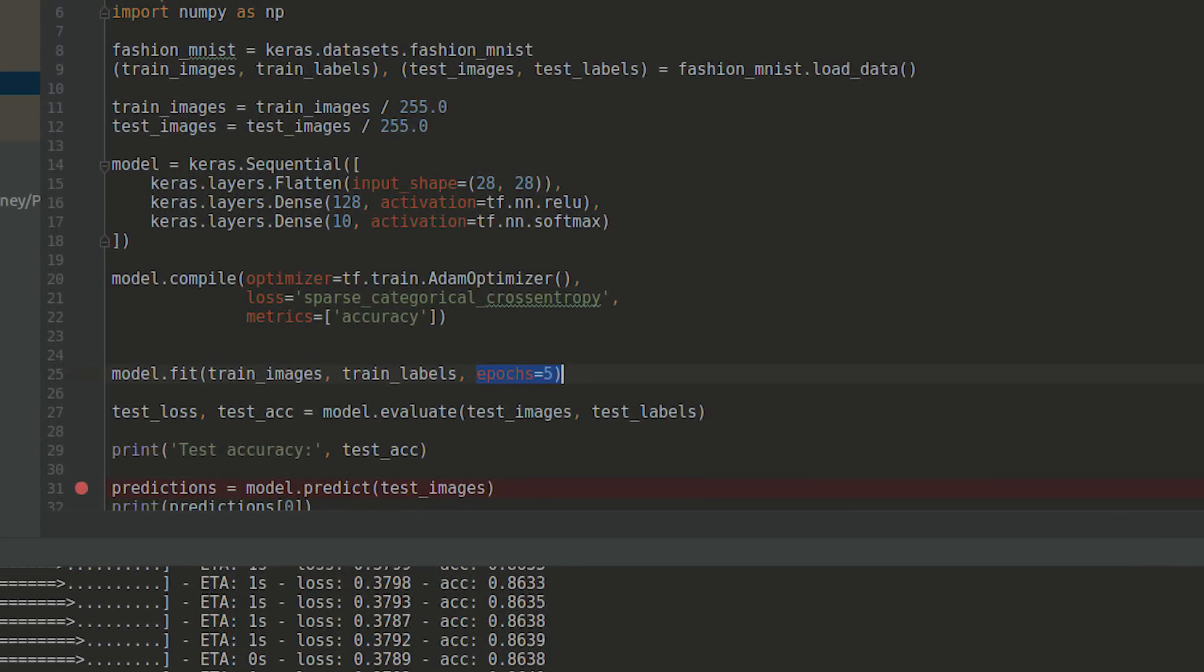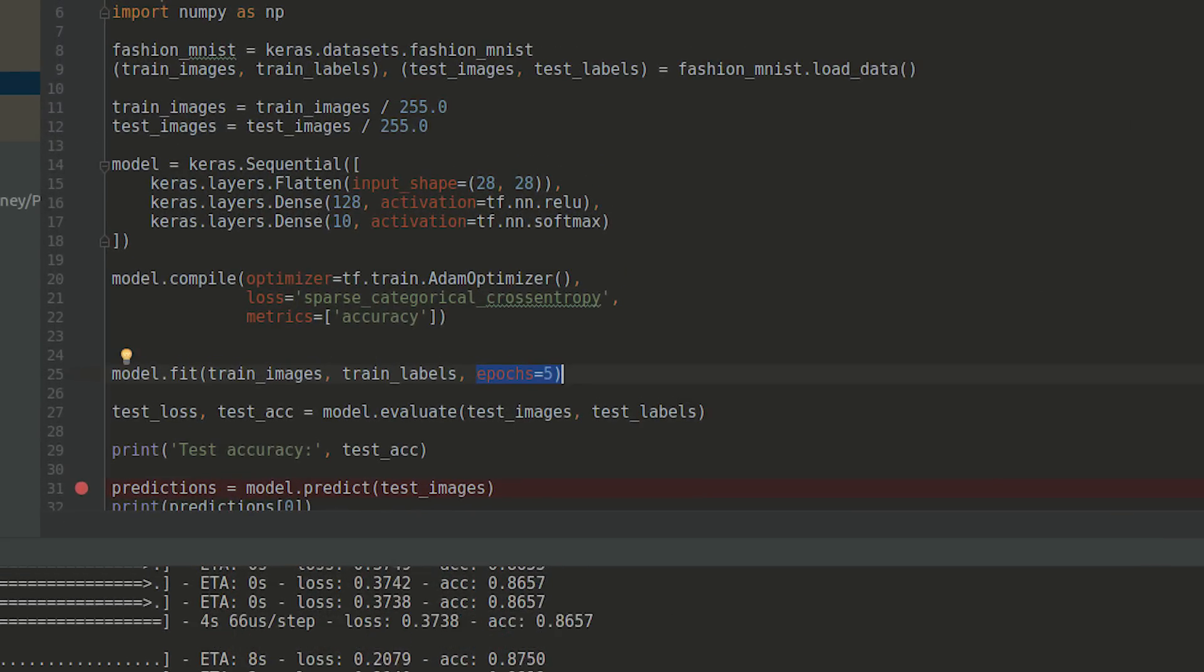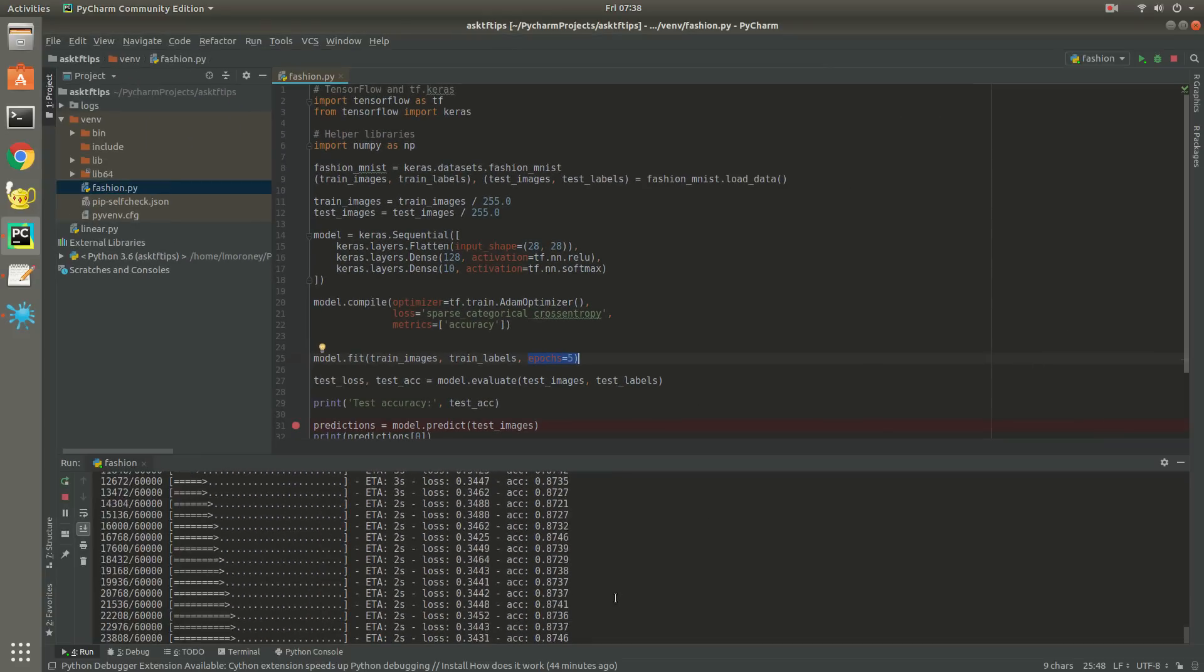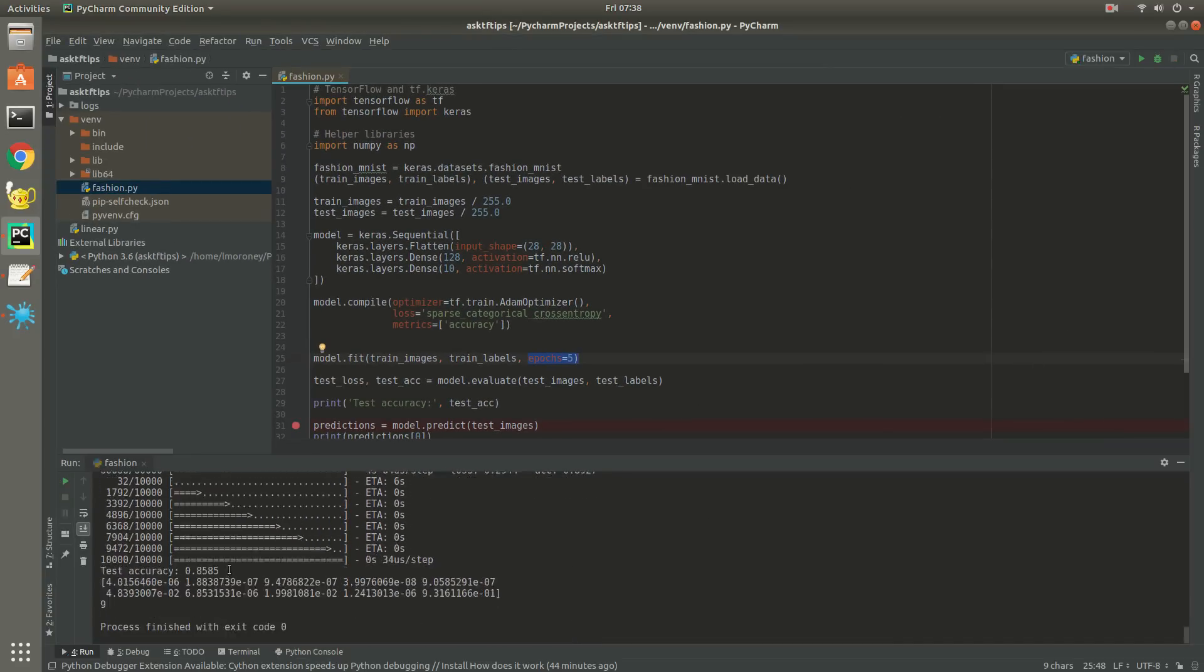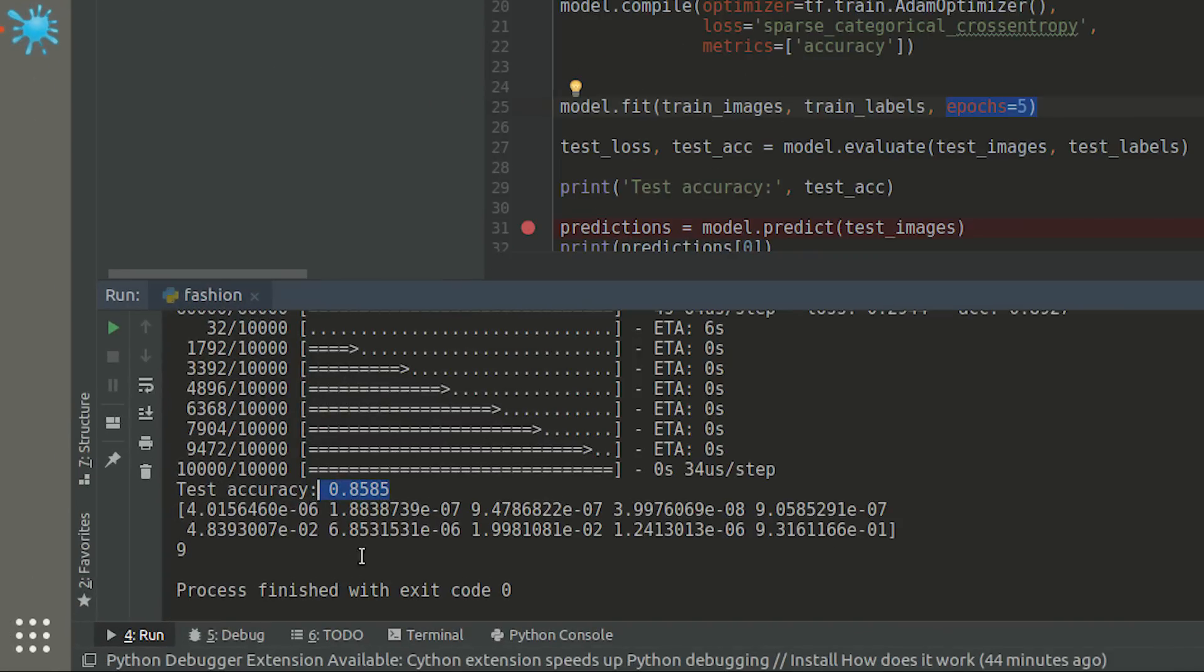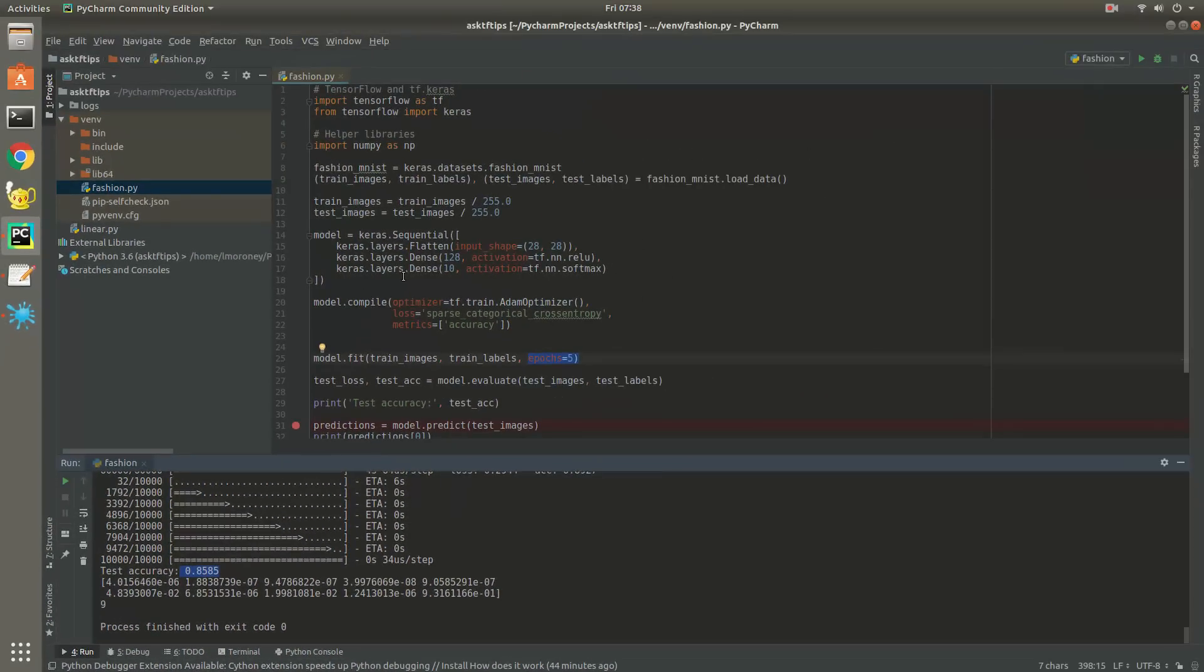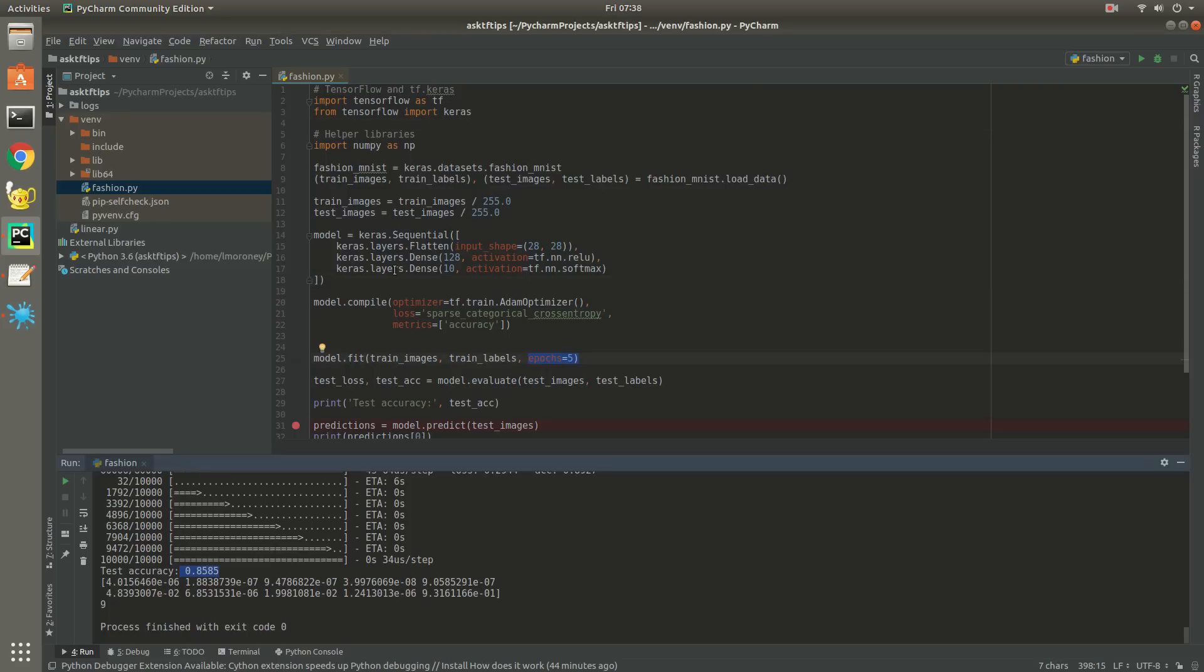It's set to train for five epochs, and you can see the progress, including the loss and the accuracy, in the output window. We can see that it finishes training with an accuracy of about 86%, and we output some sample predictions. But how do we visualize this with TensorBoard?